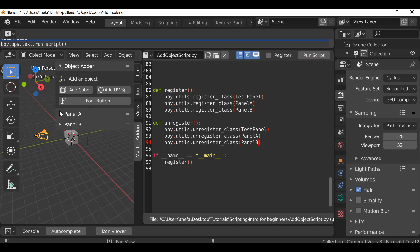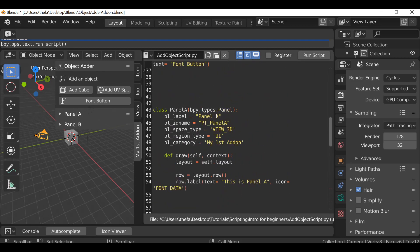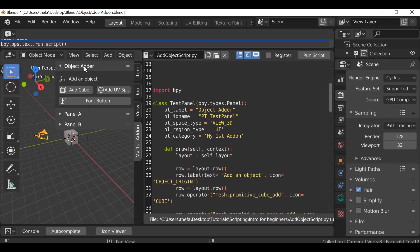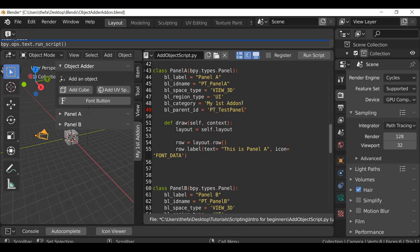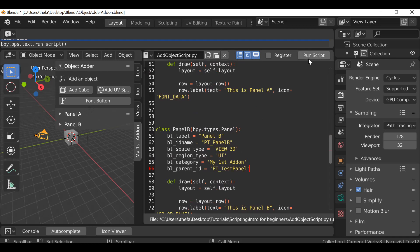Hit Run Script and now we have two panels. I would like to add these panels to this main panel here, which is very easy to do. We scroll back up to where it says Panel A, and all we need to do is add one more property. Go to the end, hit Enter to go to a new line, type bl_parent_ID, equals, then apostrophe twice. In between here we just need to type in the ID name for the panel. If we scroll up to the top we can see the test panel — the main panel — gave it an ID name called PT_test_panel. So if we copy this and then paste it in between those apostrophes, then copy this and scroll down to Panel B and paste it in there as well.